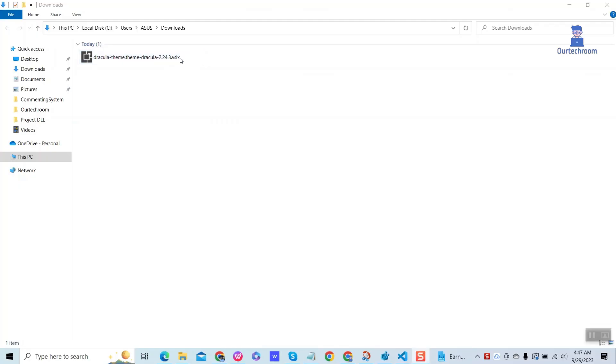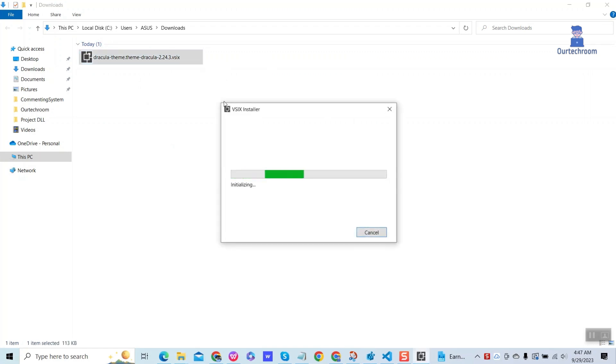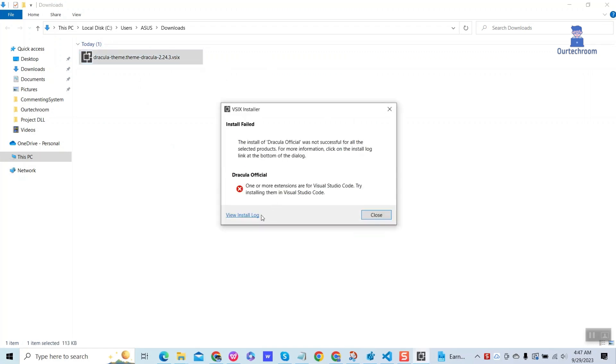If someone has provided you with a VSIX extension for installation, you can manually install it using the following steps. You can see when you double-click and try to open and install it, it does not work.